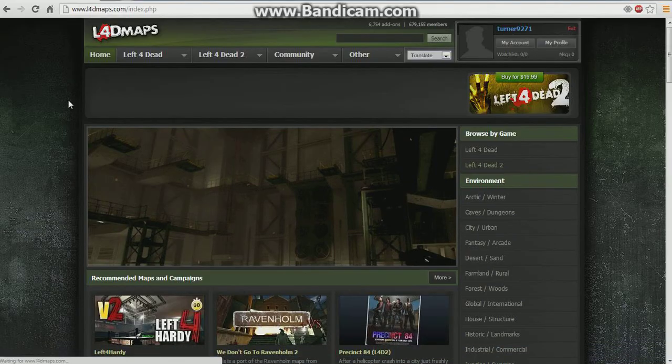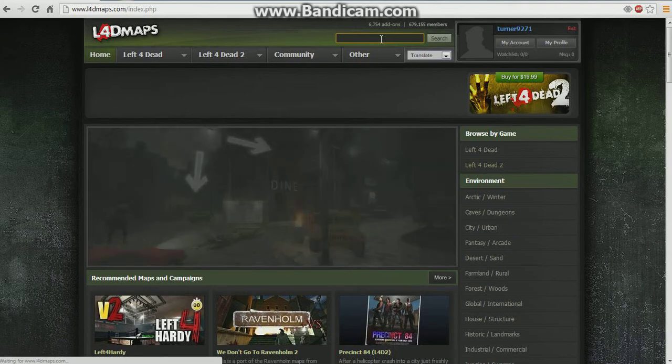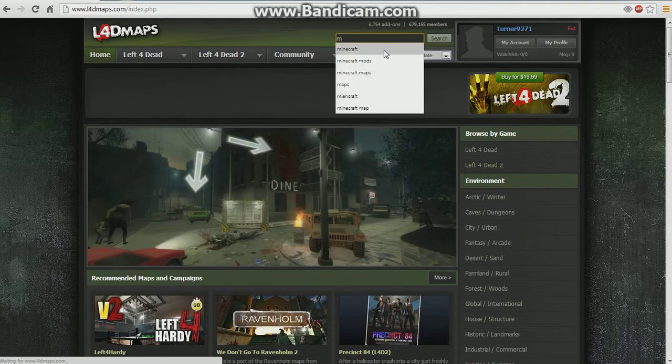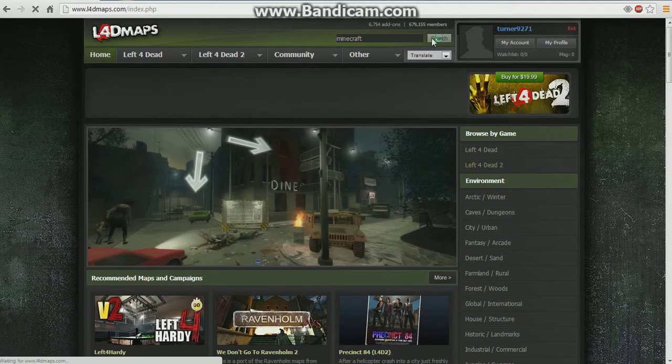In the description I have a link that will take you to this place, up here. You want to type in whatever mods you want, I'm just going to type in Minecraft.